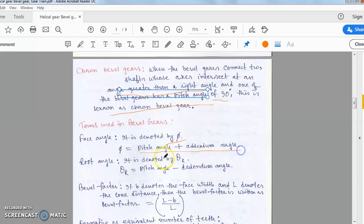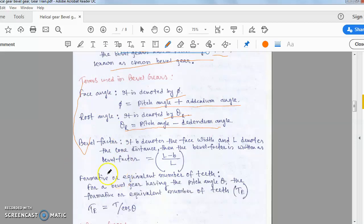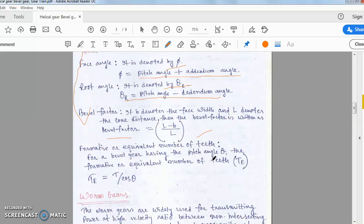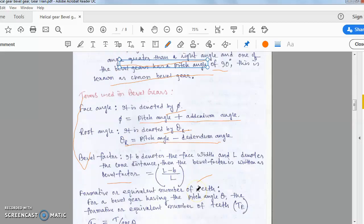Face angle, denoted by phi, is the pitch angle plus the addendum angle. Root angle, denoted by theta_r, is the pitch angle minus the addendum angle. The bevel factor: if b is the face width and l is the cone distance, then bevel factor = (l − b) / l. The formative or equivalent number of teeth for bevel gear is: T_e = T / cos(theta), where theta is the pitch angle.